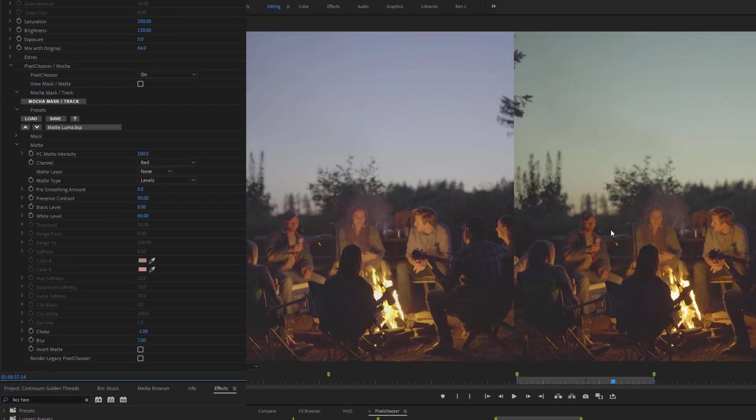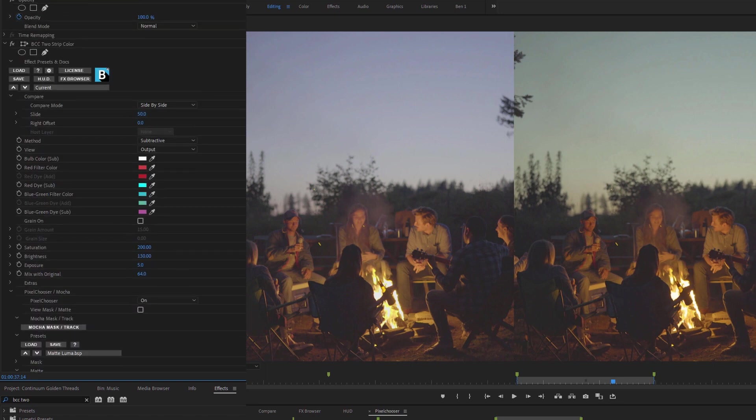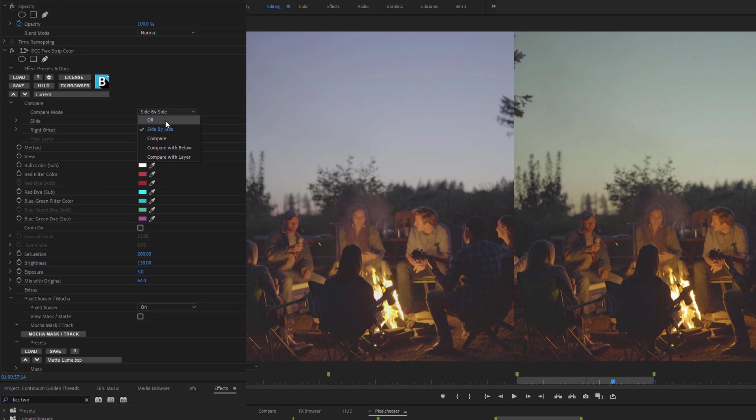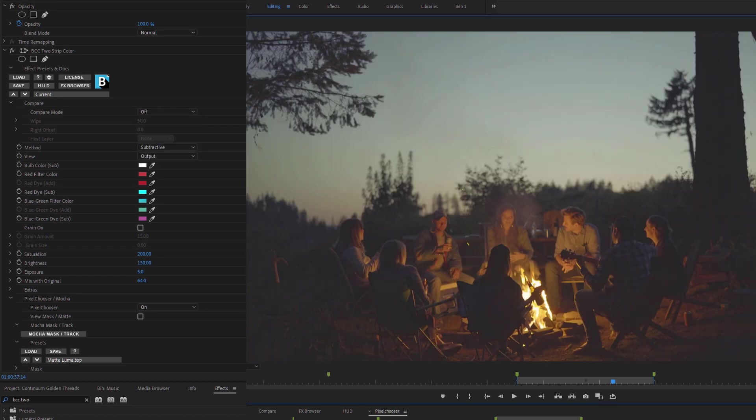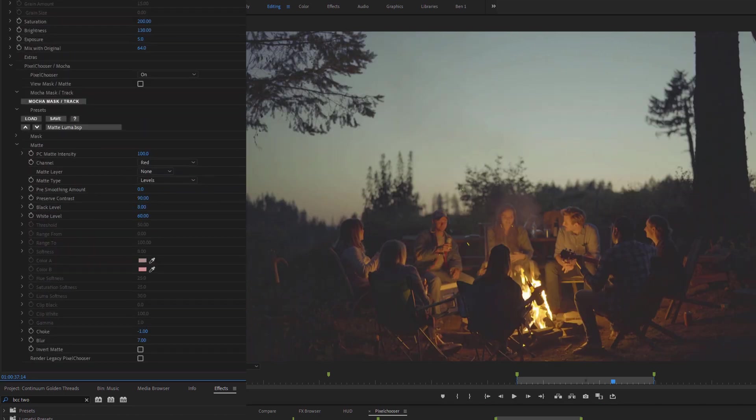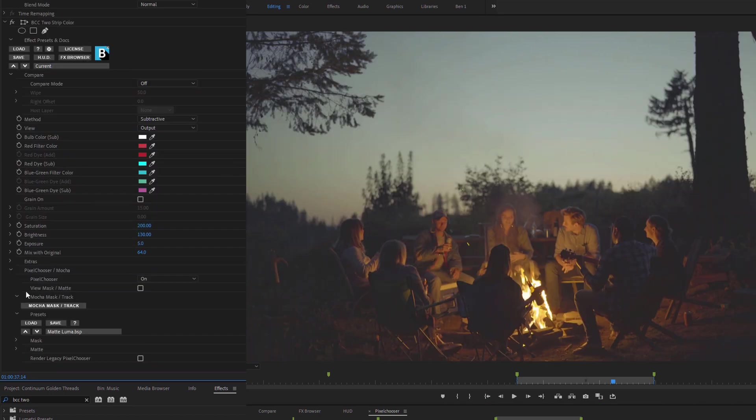Now it's giving us a nice color down by the fire, but it's also affecting the sky up here as well. So let's turn off my Compare for a moment, and try and refine the shape with the Pixel Chooser a little bit more.